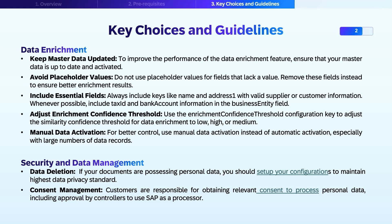To have the best performance for this feature, your master data must be up to date and activated. When dealing with a requested payload for enrichment, you should avoid putting placeholder values. If the value is not present, it's better to just remove that field to ensure better enrichment results.